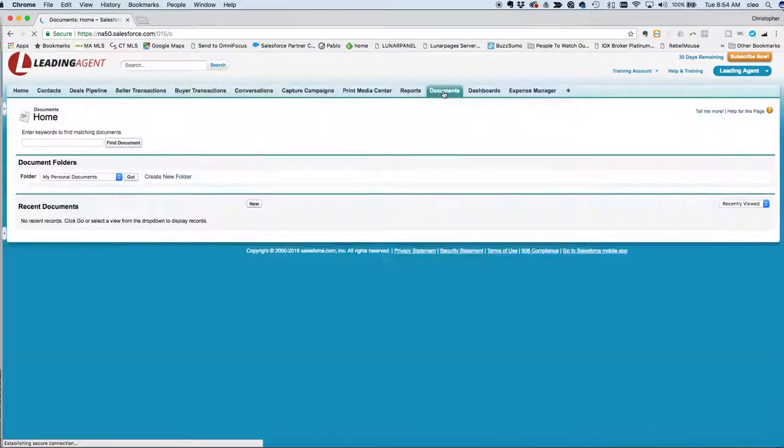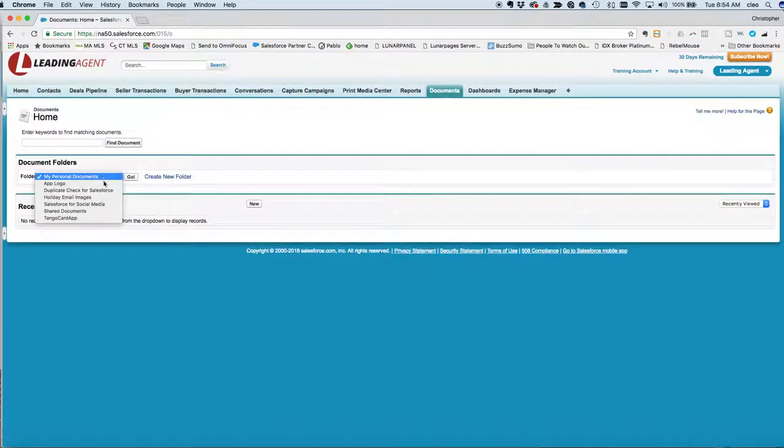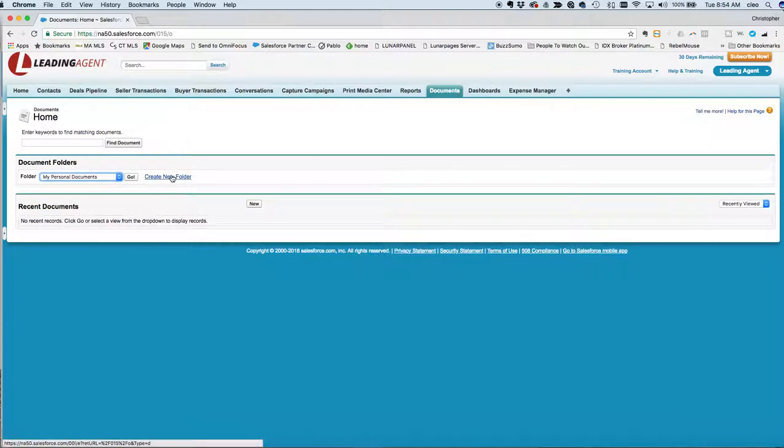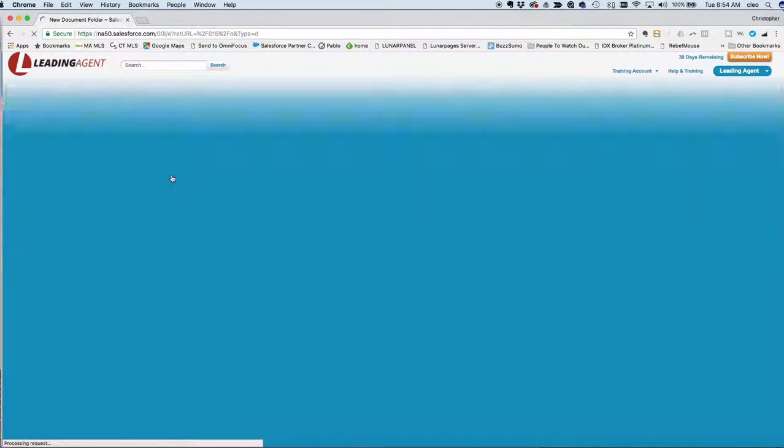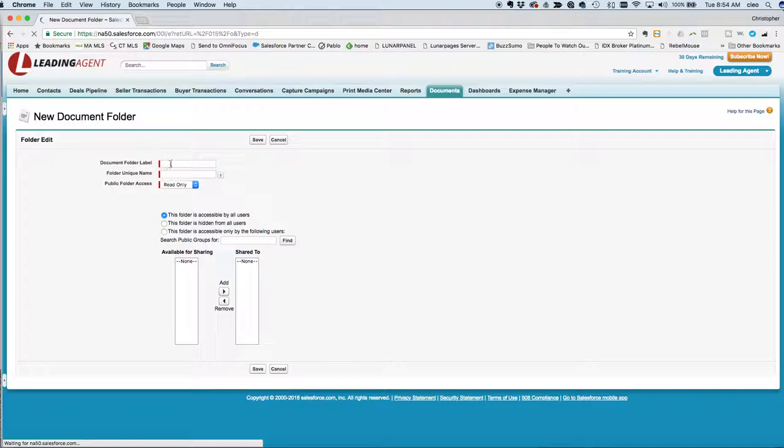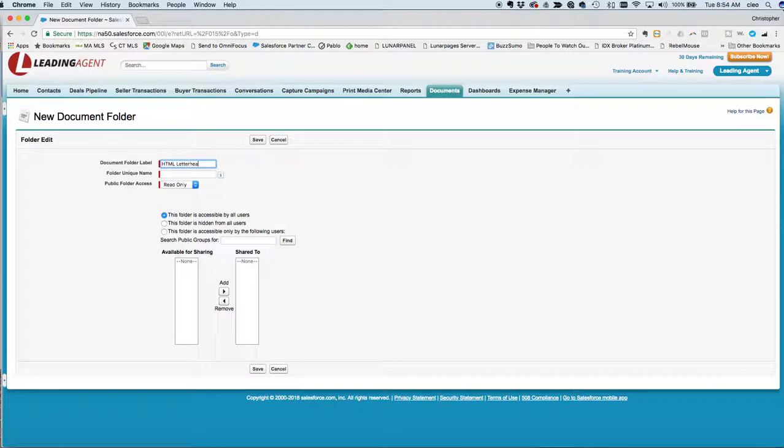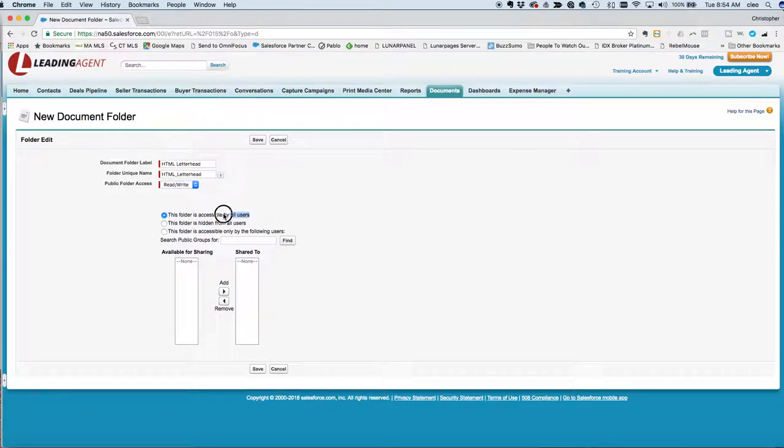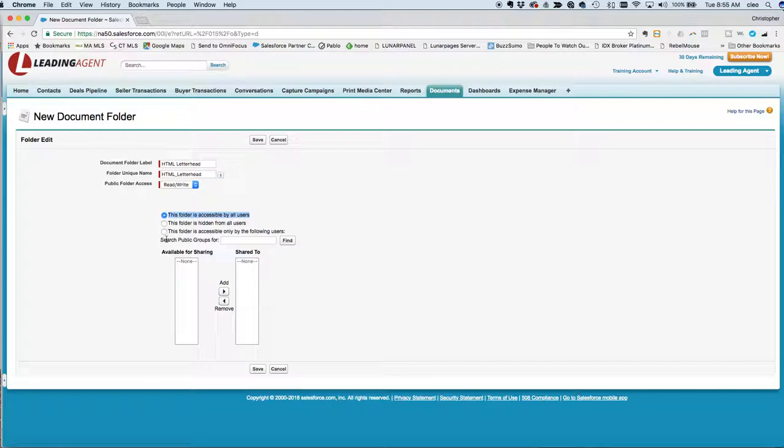Right here you'll see documents, so we'll just go ahead and click on documents. You'll see there's some folders here. Let's make up a new folder for our letterhead, so we'll just say create new folder. HTML letterhead is what we'll call it, and you want it to be read-write so you have access to use it in other things.